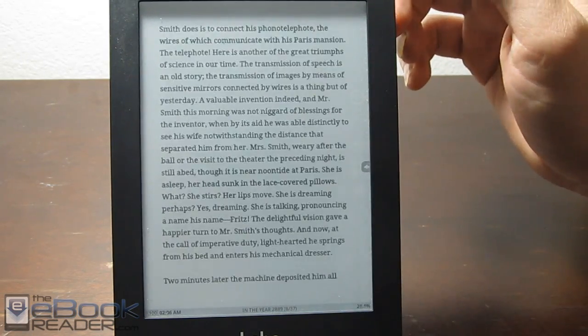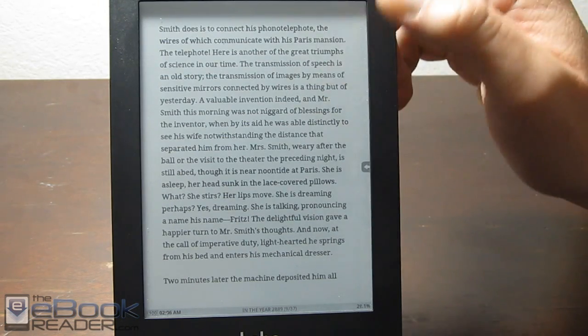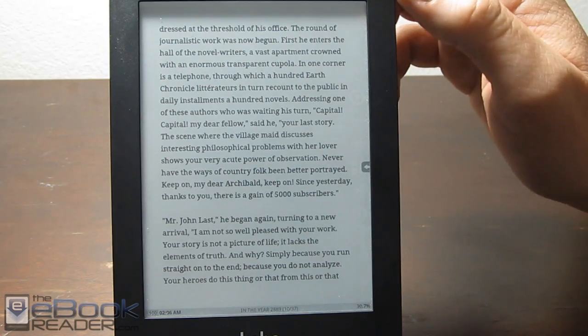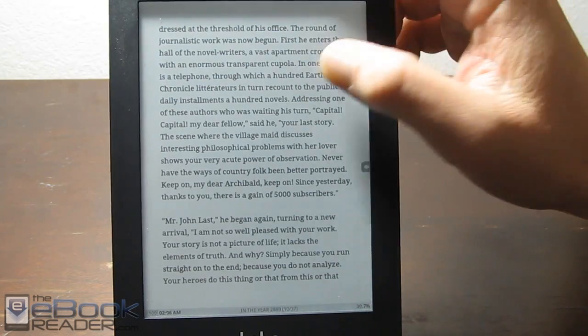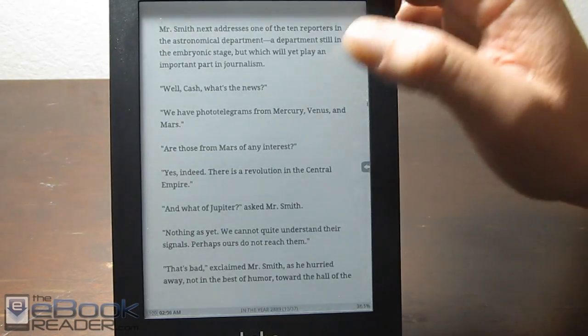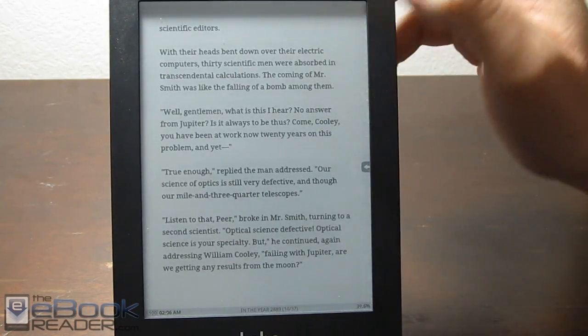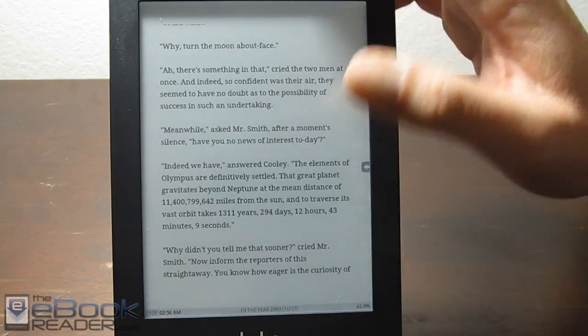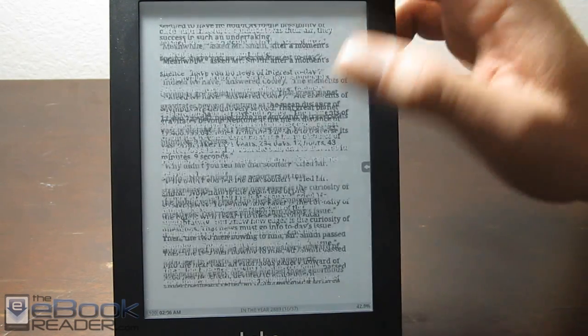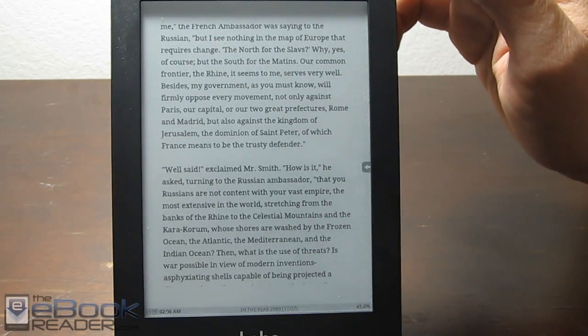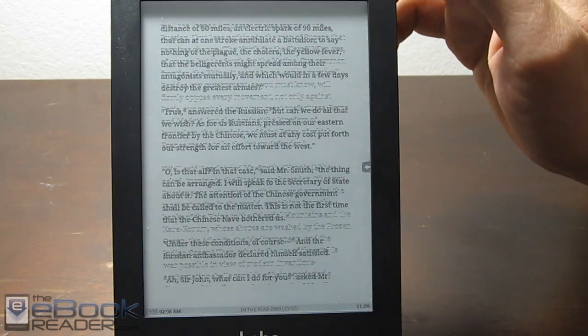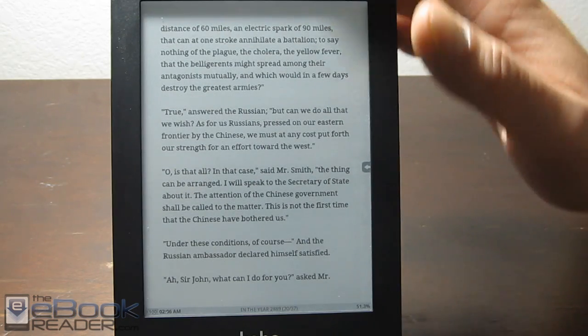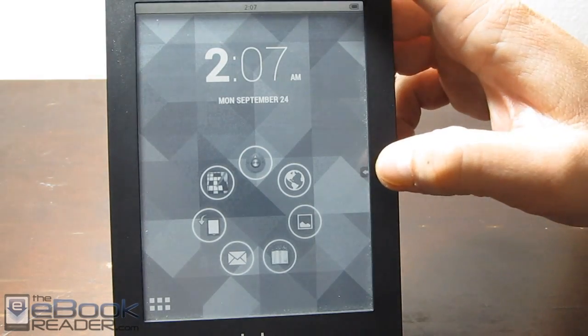I do think that the fonts look better on the default Kobo device just because it's designed for the actual refresh and everything. This one is just a regular Android app, so you're not getting the full refresh. The fonts aren't quite as smooth as they are with the Kobo device. You see right there it does kind of weird things sometimes because we can scroll that way. It really doesn't refresh the fonts quite as much as the regular Kobo app, so it's not quite as smooth around the edges and such.